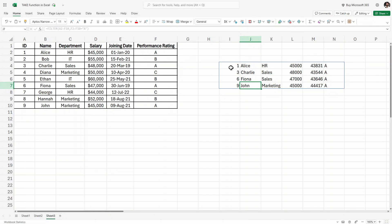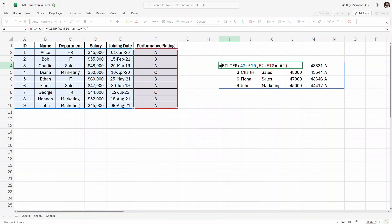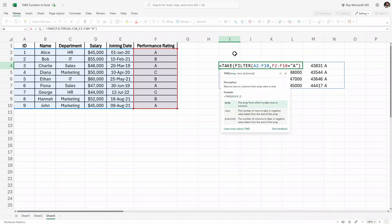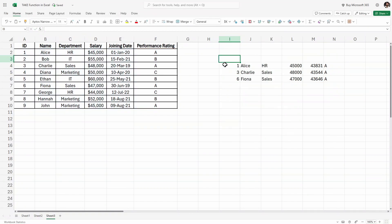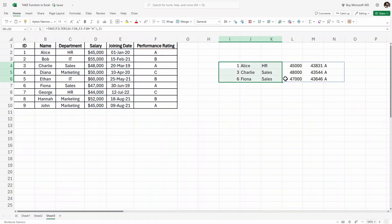So here we are going to use the TAKE function and wrap the entire FILTER function inside it. I'll write TAKE, open parenthesis, place the FILTER formula inside, then a comma and write three for the first three rows, close the parenthesis, and hit enter. We now have the first three employees with a performance rating of A.